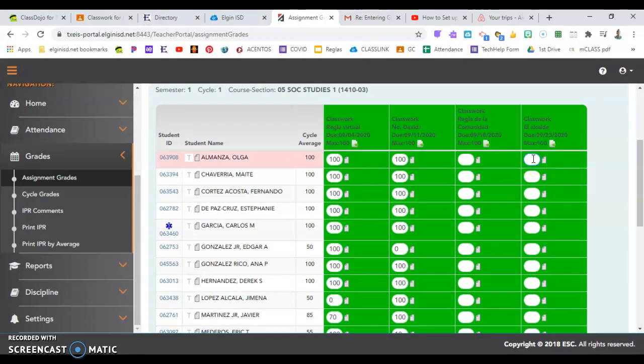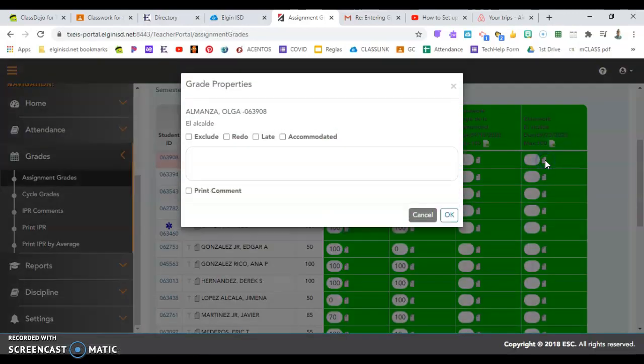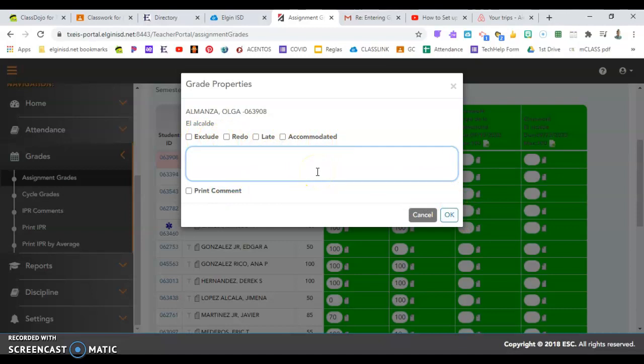You can enter, push enter for the next student. This icon will let you enter any specific notes. If it was late, accommodated, if you had to give the students something extra to complete it here, if they worked in pairs, it is easier to click late and put minus 10 points for being late.